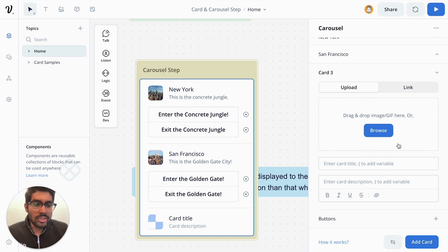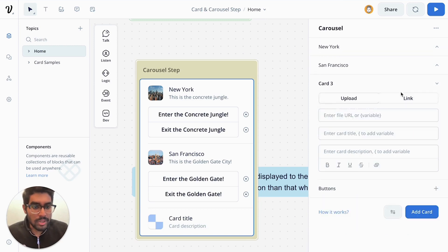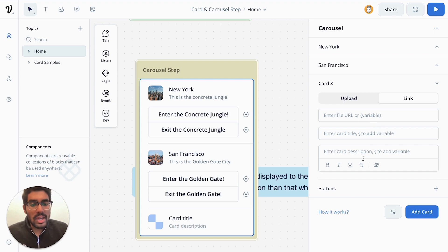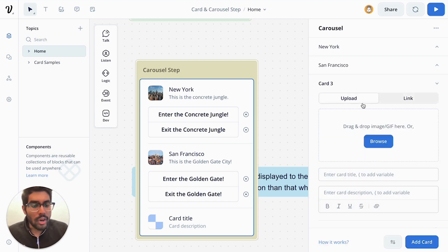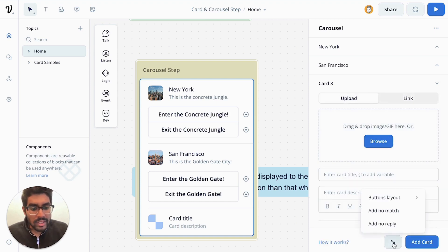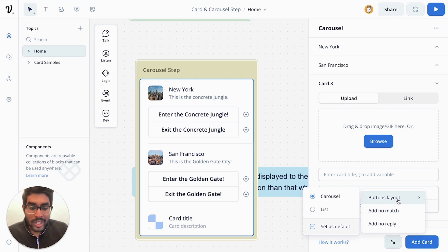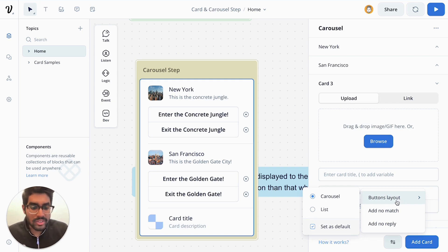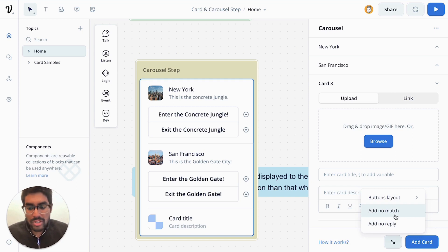And similarly to the card step, you can also add file URLs, variables, and descriptions like you can do with cards. And then finally, you can also organize how your buttons lay out. And I'll show you how that looks like in a second. And you can also add no match and no replies.